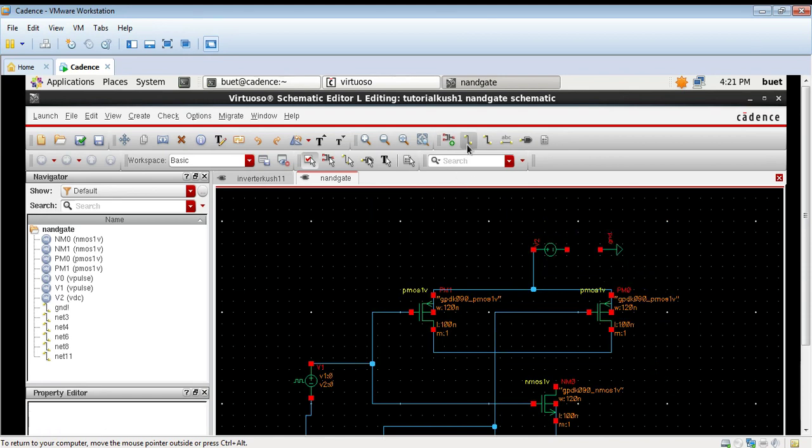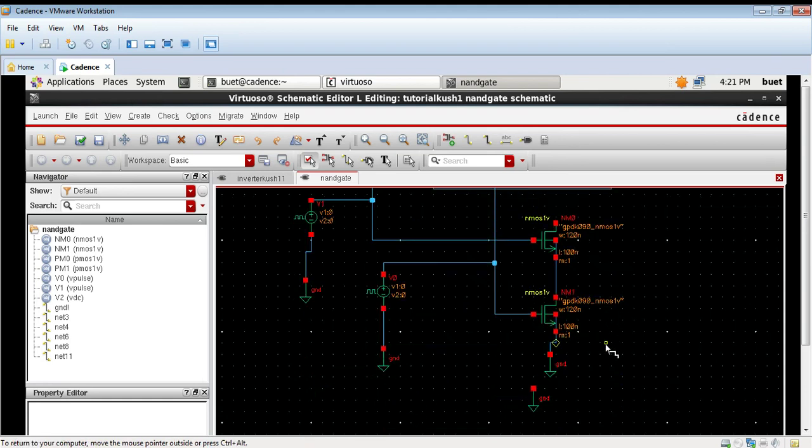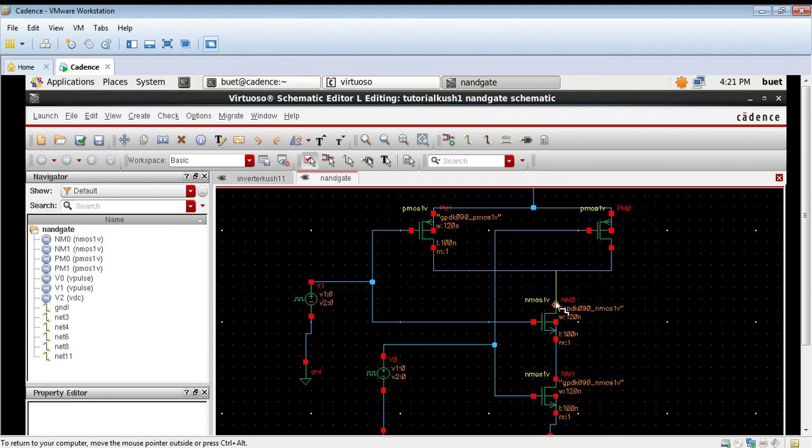Rotate the ground also for simplicity of the connection. So the connections are now made. Now all the input connections are now made.